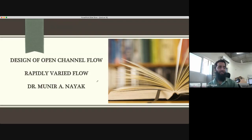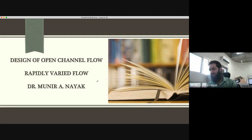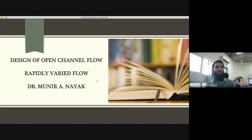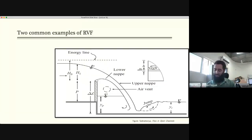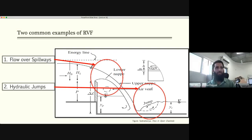Last time, over the last two or three lectures, we discussed rapidly varied flow and in that we discussed flow over spillways. That helped us to design spillway shapes — different types of shapes we discussed. Now we'll discuss the second type of rapidly varying flow, which is hydraulic jump. Today we'll discuss mostly hydraulic jump.